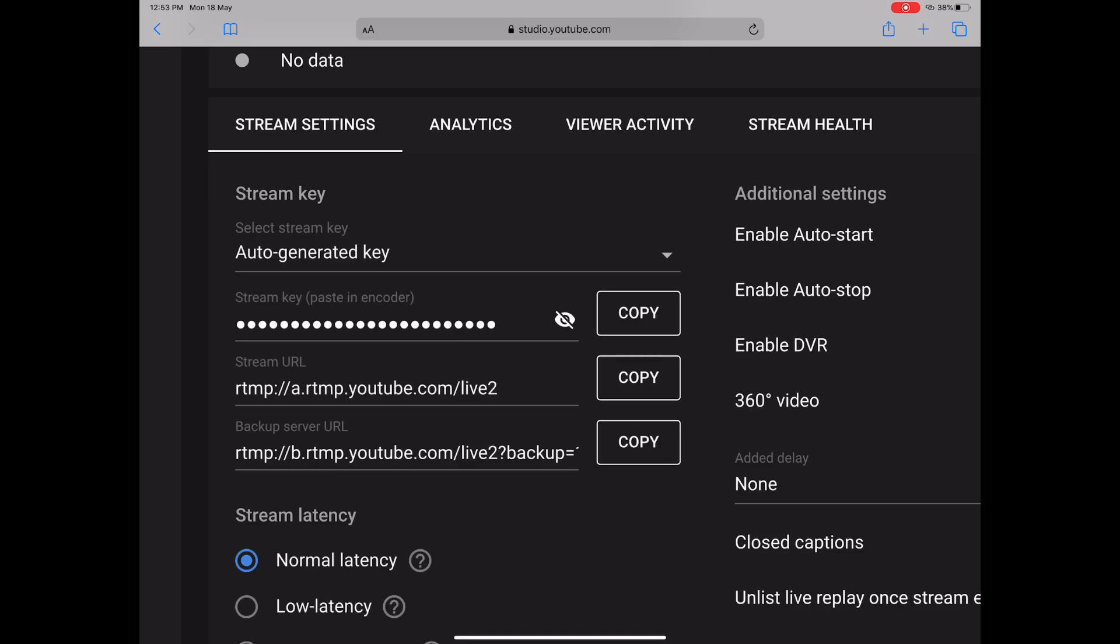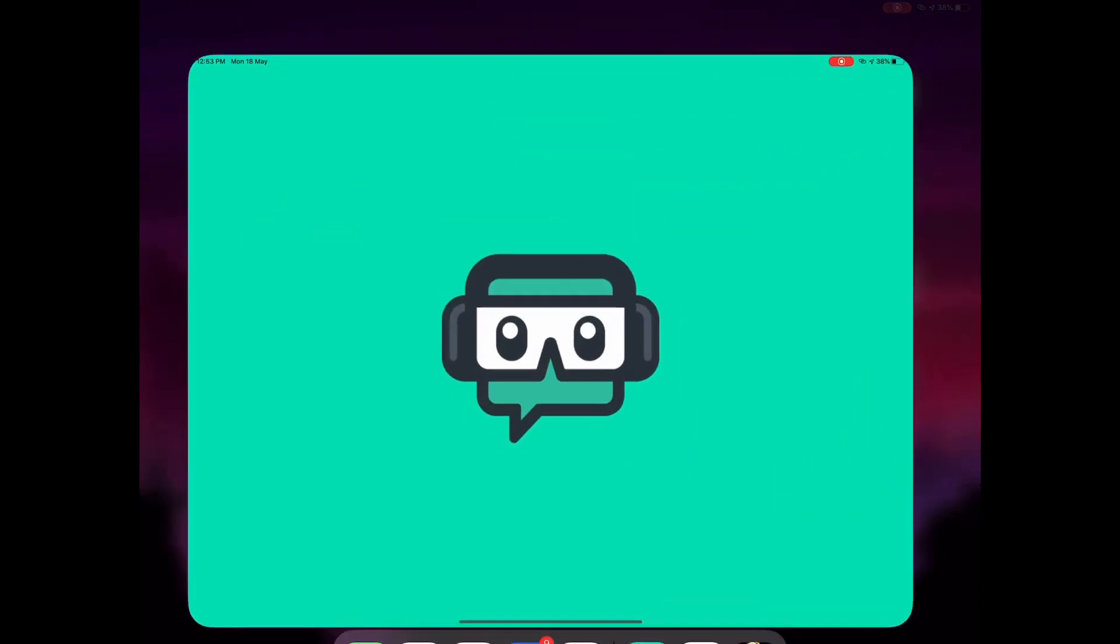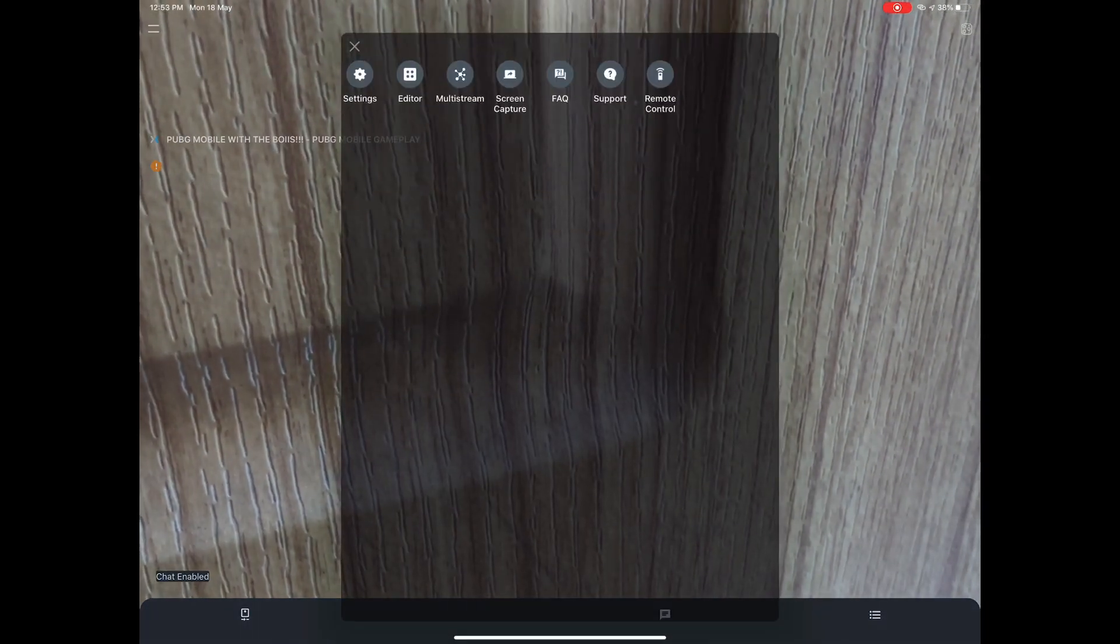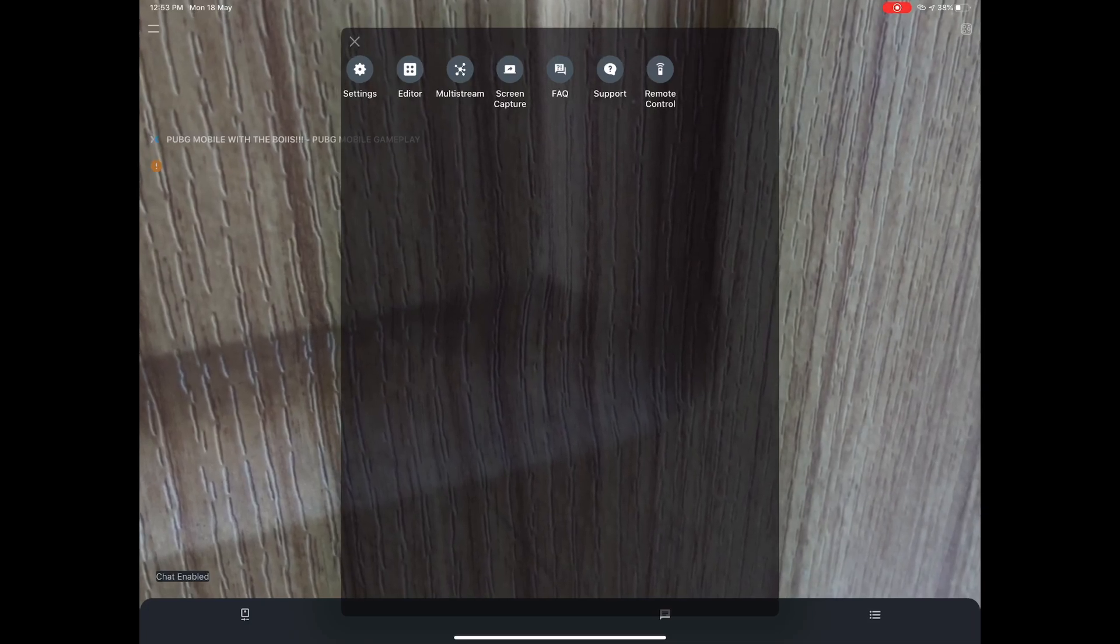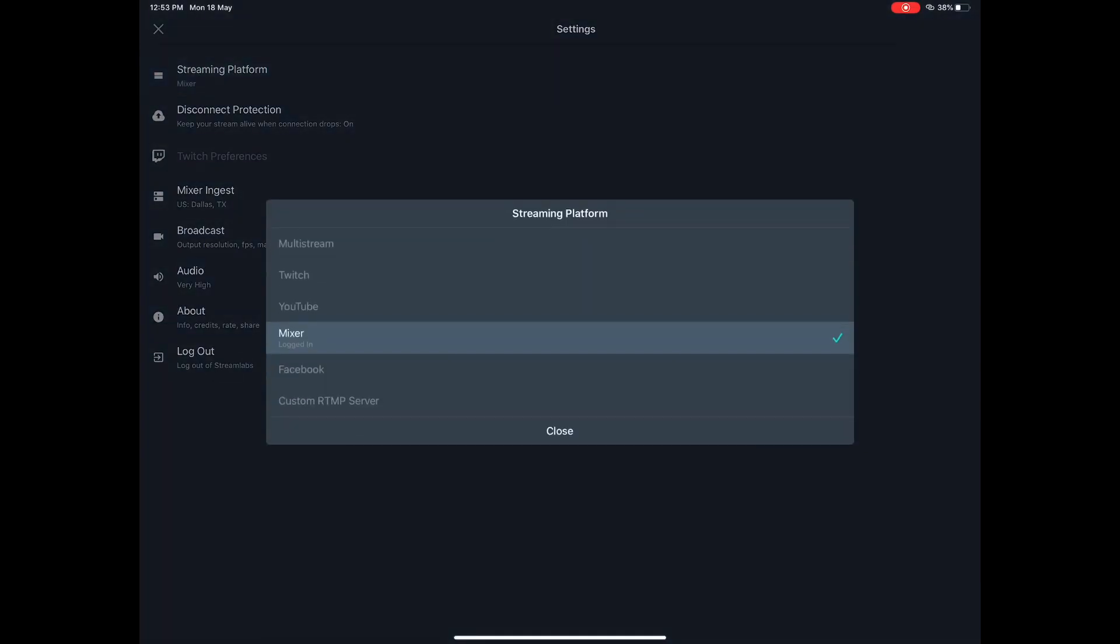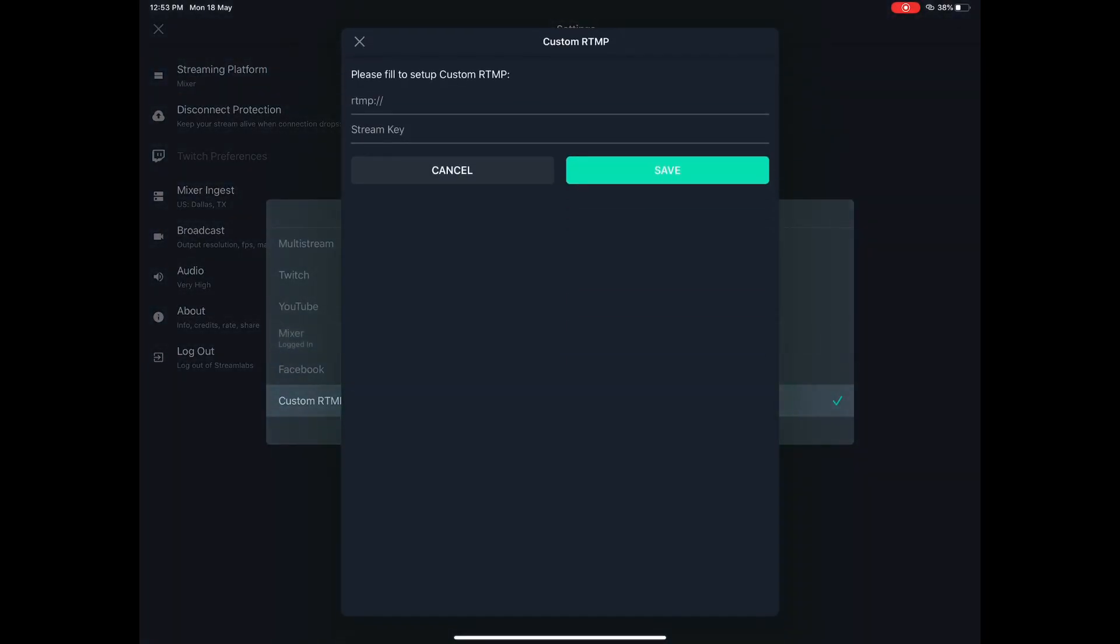After that, you have to open StreamLabs. You will see there are two lines on top left. Once you tap them, you will get access to these options. Tap Settings, and then on the first there is a Streaming Platform option. Tap that, and in the last option it says Custom RTMP Server.